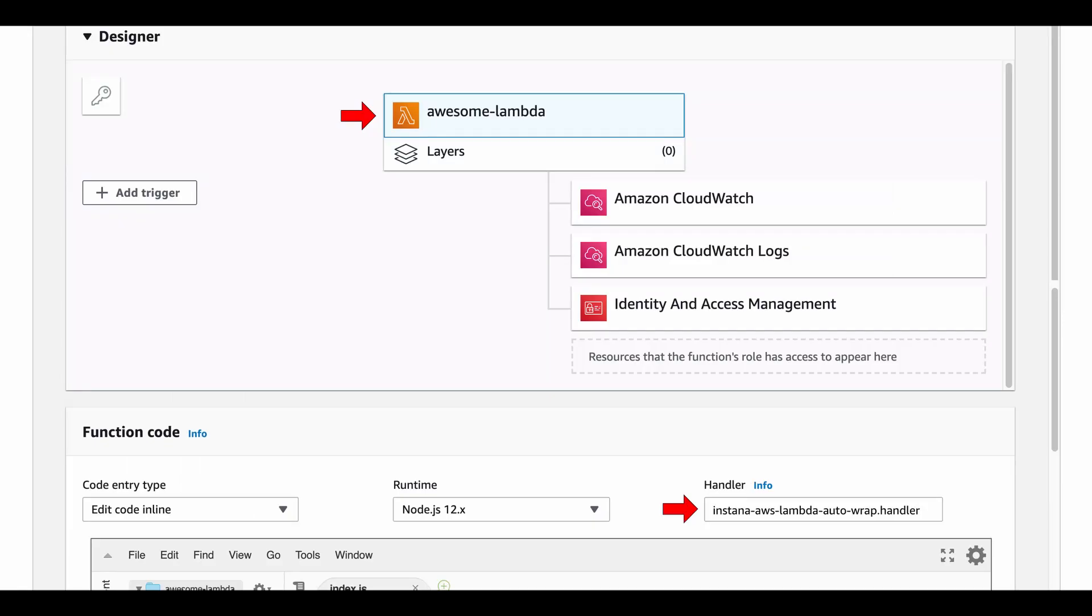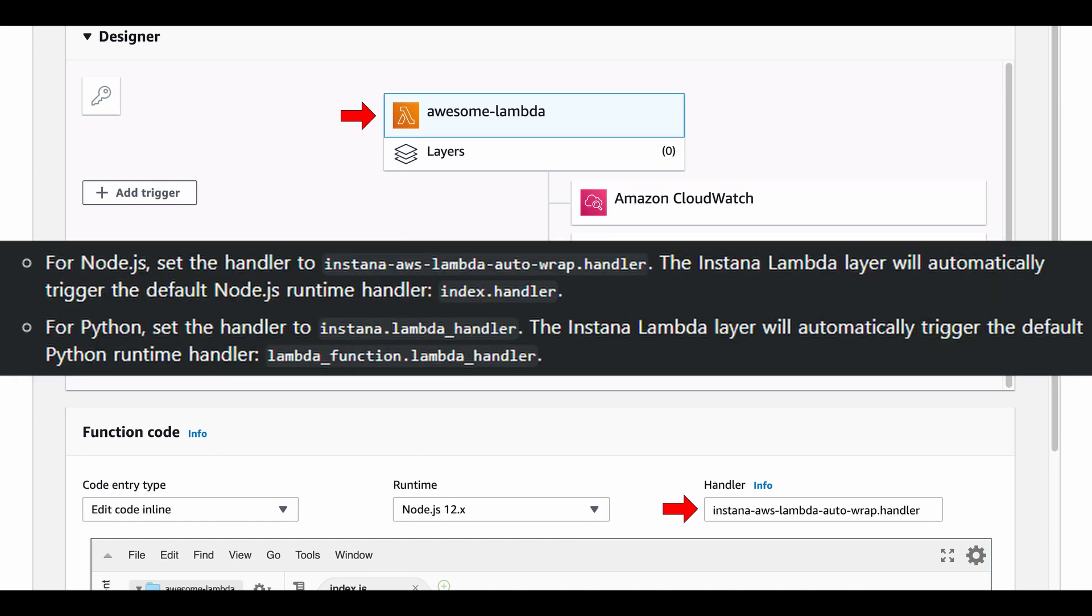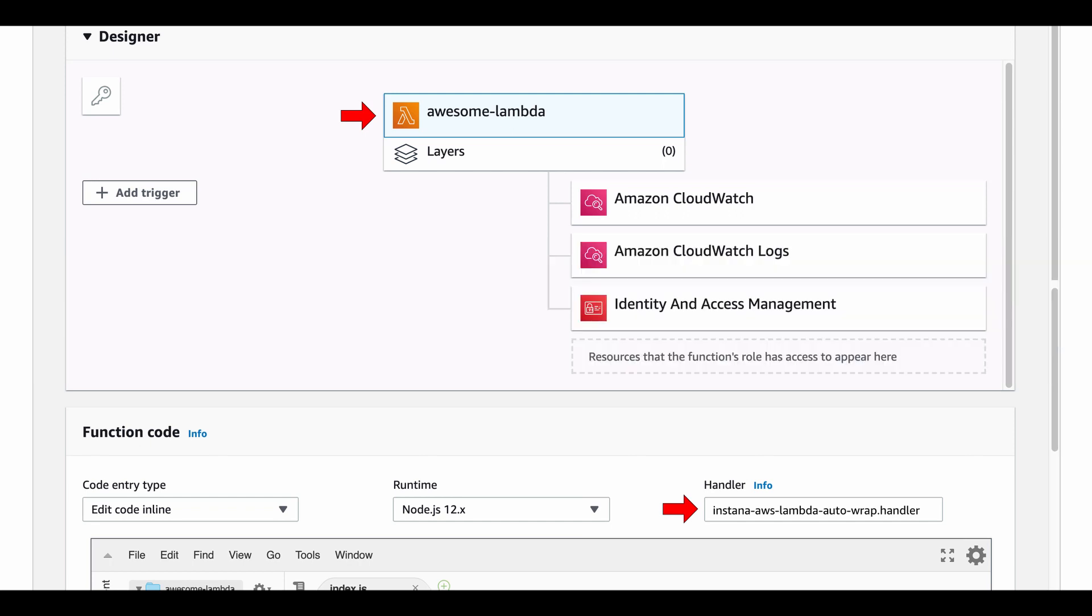Now we need to configure the Lambda handler. The handler you'll use will vary based on Node.js or Python, so make sure to use the correct handler for your language. If you're using a custom handler value, make sure you specify that value in the environment variable Lambda handler to notify the Instana Lambda layer.